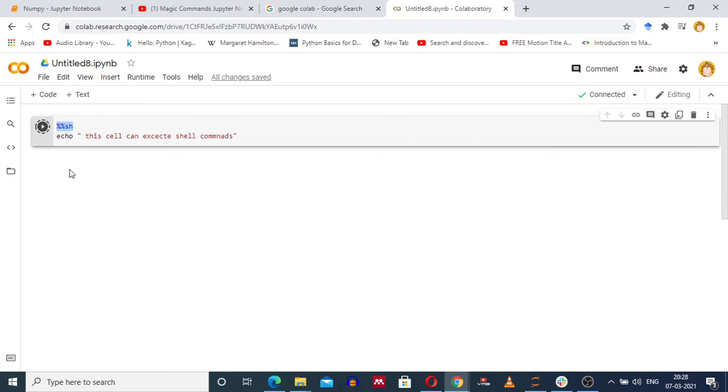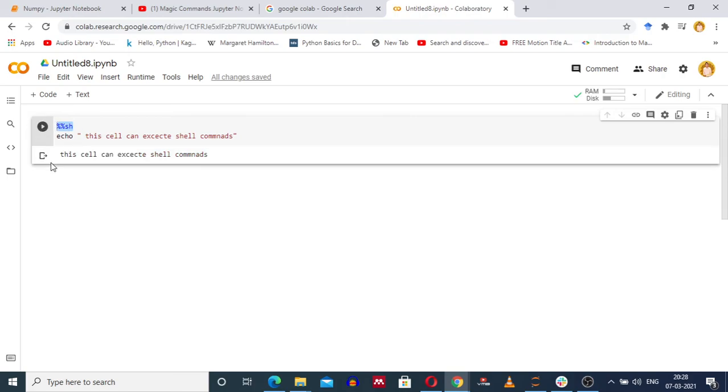The execution of this cell will take some time, but you can see the cell has executed successfully. We have the output: this cell can execute shell command.